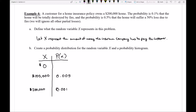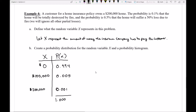For a 50% loss by fire there's a 0.5% chance, so P(X = $100,000) = 0.005. For total destruction, P(X = $200,000) = 0.001. Since all probabilities must add up to one, the probability of paying nothing is 0.994 — a 99.4% chance. Even though total destruction is very rare, when it does happen the insurance company has to pay a lot, so they need to be prepared. We can also turn this information into a probability histogram.